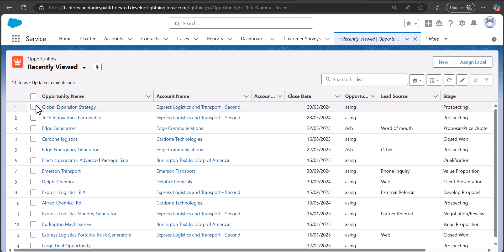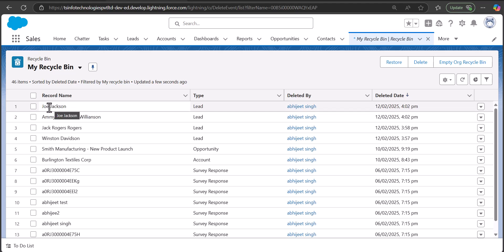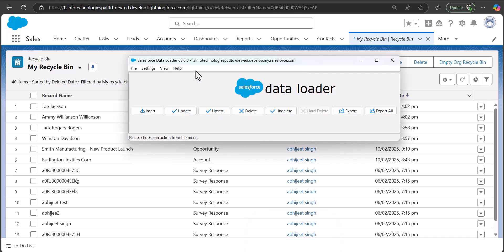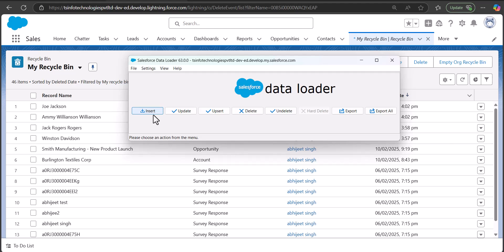Now we will move to the next part — undeleting data using the Salesforce Data Loader tool. In the recycle bin you can see there are four leads that I have deleted, and using the Data Loader tool I am going to restore these four lead records. This is the UI of the Data Loader, and here you can see different operations: insert, update, upsert, delete, undelete, export, and export all. First we are going to fetch the deleted lead records using the Export All operation. To restore deleted data there are two options: the undelete option, which requires the IDs of those records, and the insert operation to recreate the deleted records.